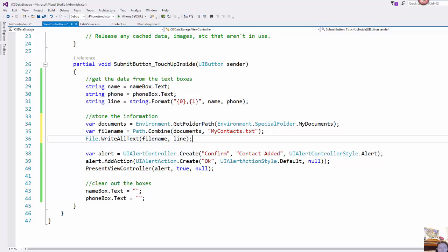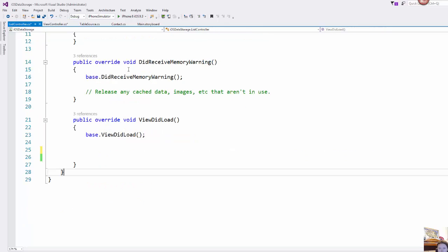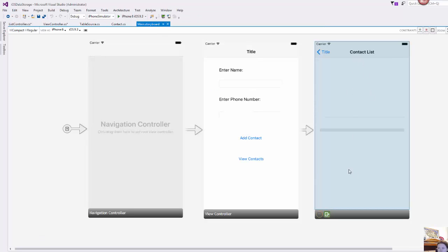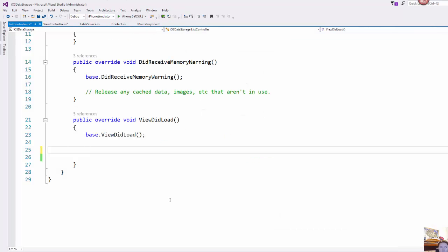And so when we want to retrieve it let's come over to our list controller. So in our view did load this is our list controller, over here where we're going to pull that data into that table view.